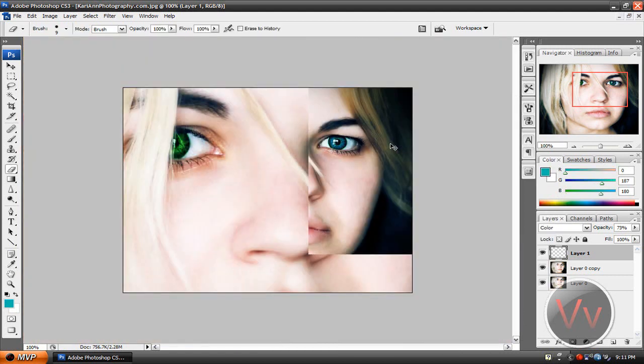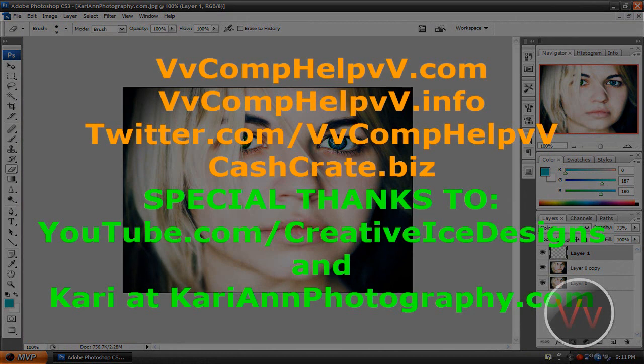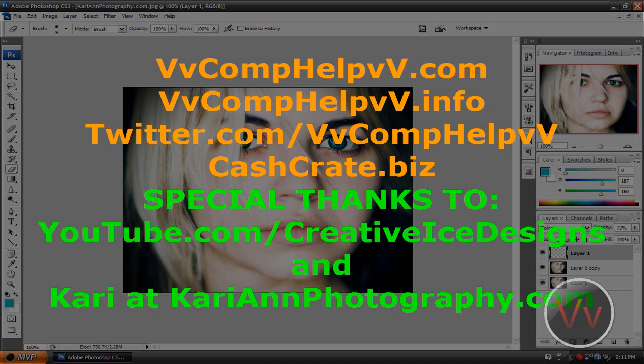Please rate, comment, and subscribe. Tell me what you thought of this video. If it helped you out in any way, go ahead and click the subscribe button. Don't forget to check out my links. My website is comphelp.com. My twitter account is twitter.com/comphelp. My blog is comphelp.info.